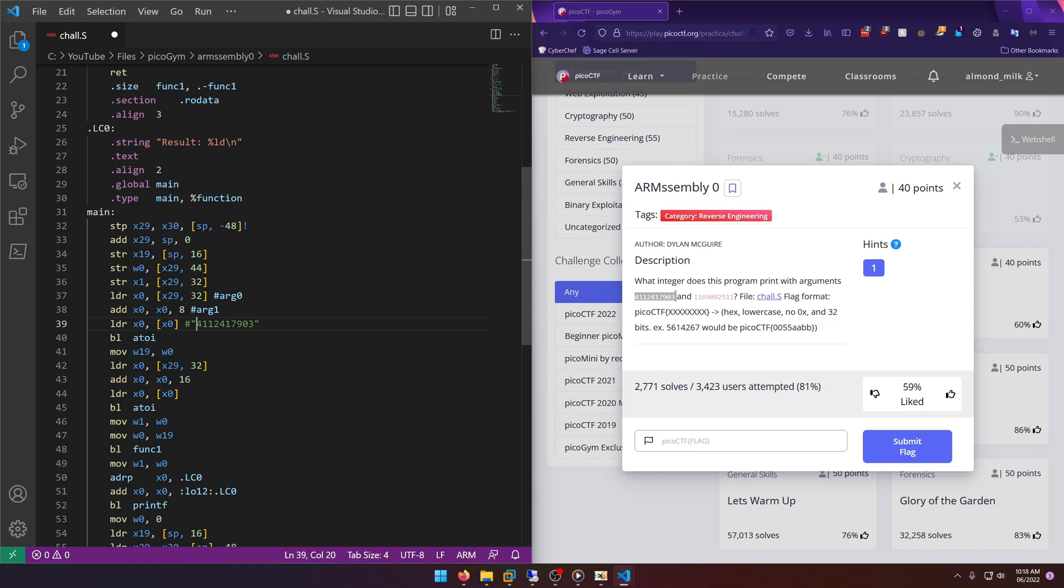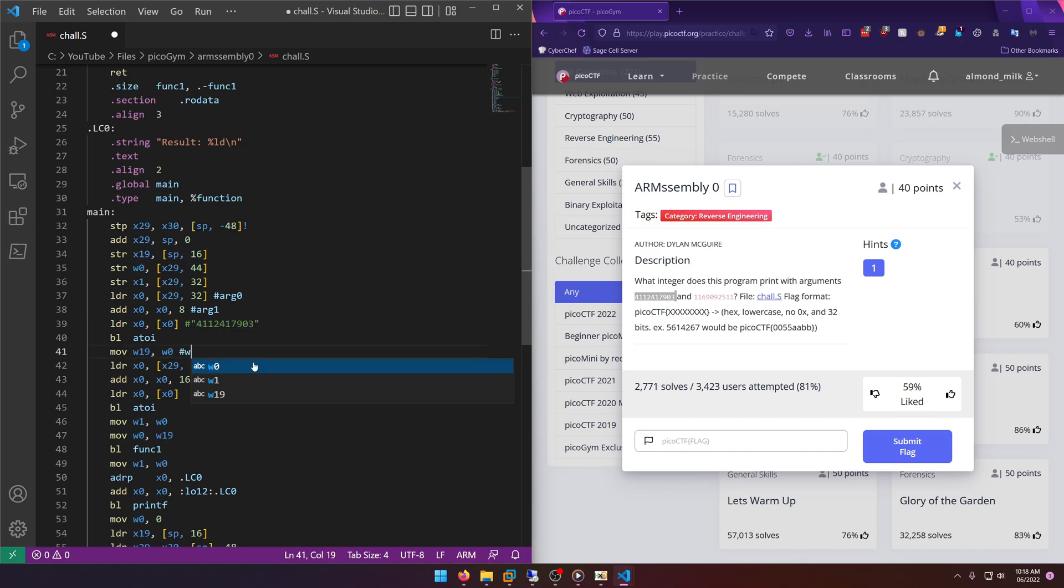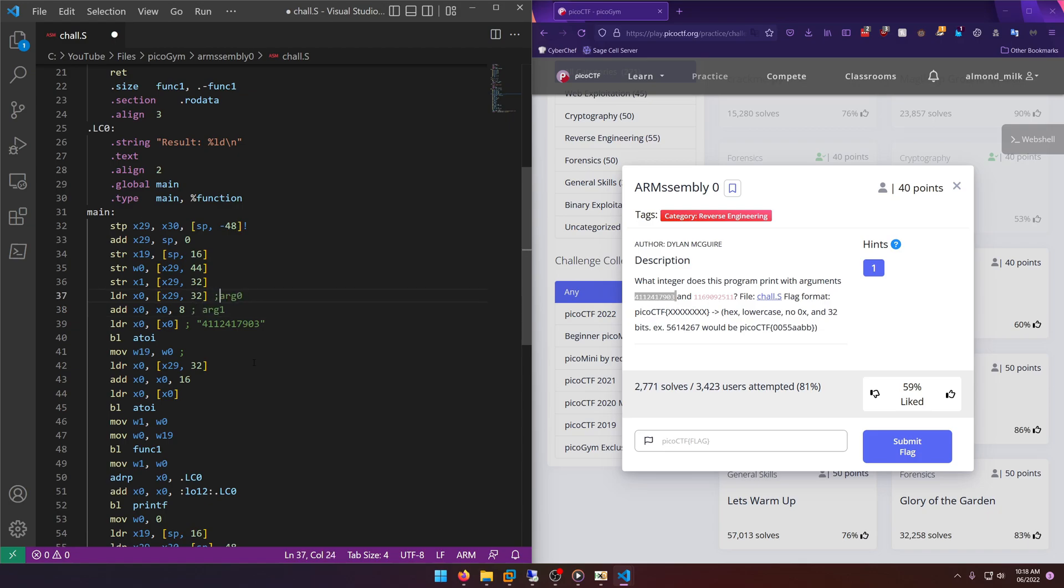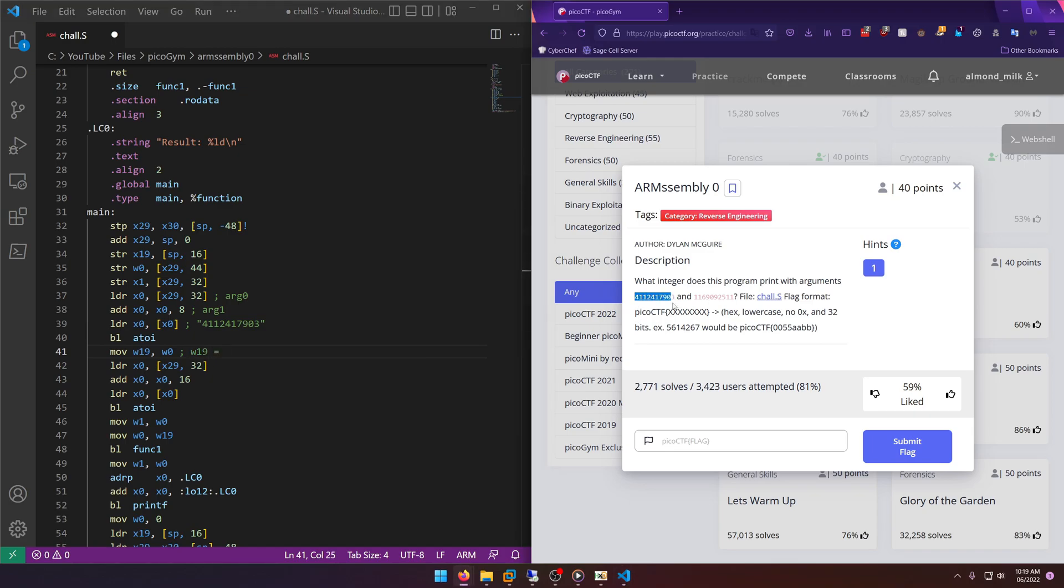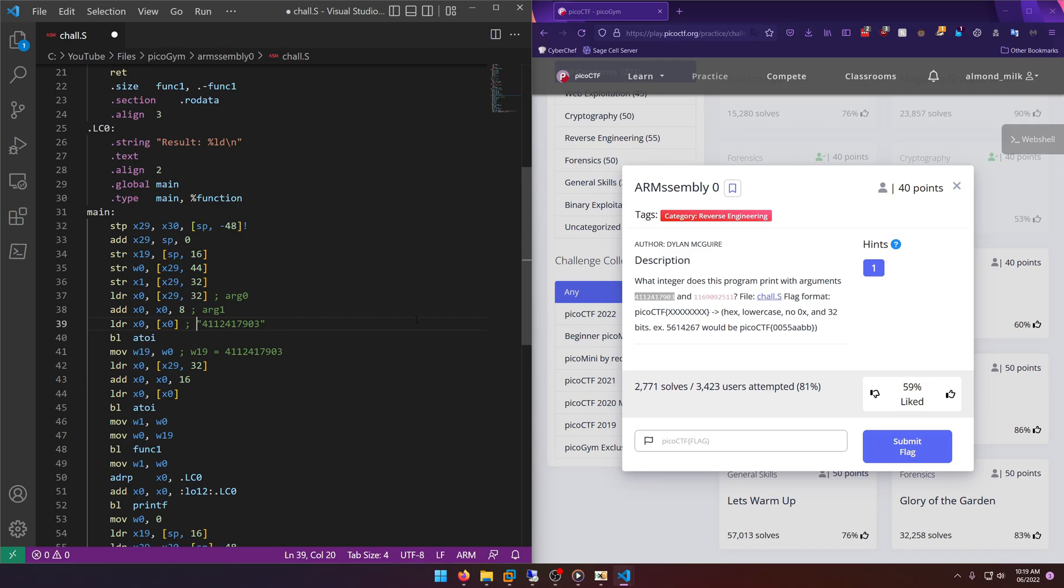We need to kind of represent it as a string, and then here we have atoi, which is ASCII to integer, so here's where it's actually converting this to an integer. But then it's moving w0 into w19. And actually I meant to do semicolons because those are actually what are comments, so let me go ahead and exchange those out. W0 is the lower 32 bits of x0, so it's still referring to the same register, it's just the lower half of it.